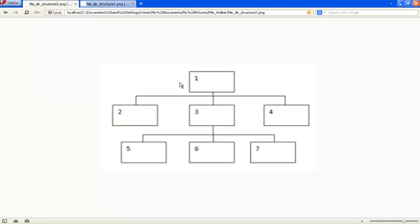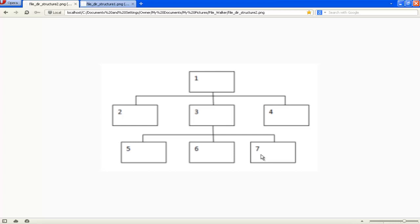So we've still got our first directory, then our second directory, same as last time, same third directory — but this time instead of dropping down to the subdirectories we move across and do the fourth directory. Then we do the fifth, sixth, and seventh that all sit below the third directory. As you can see, we're going across the tree rather than down it, and this is what was required for this particular example.